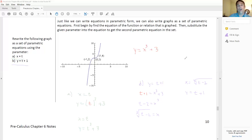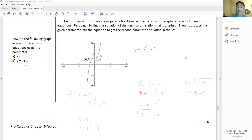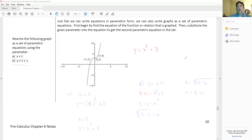That's all we're doing with parametric equations — just a quick introduction: how to graph a parametric curve, how to eliminate the parameter to determine what curve you're looking at, and how to take a known equation and write it in parametric form. See you in class tomorrow — have a great rest of the evening.